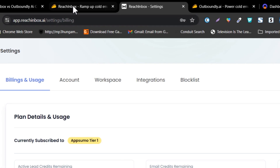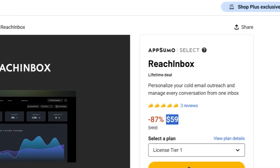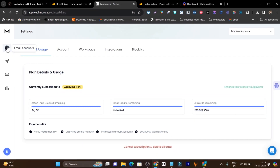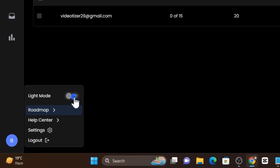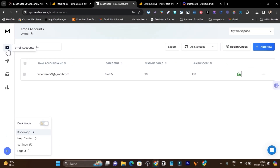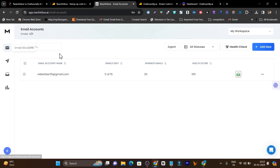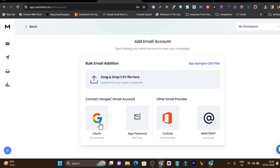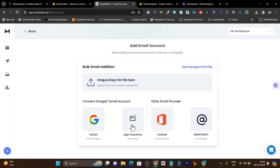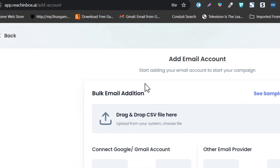This is the Reach Inbox dashboard. Once you get the lifetime deal — both platforms are available on AppSumo starting from $59 — here is the Reach Inbox user interface, which also has a dark mode available. If you prefer dark mode, you can just enable it here. There are four core features. First, we have email accounts where you can connect your accounts. The connecting part is really easy — just click 'add new' and different options are available. You can use Google Auth to connect Google Workspace, connect Gmail, or use SMTP and IMAP.